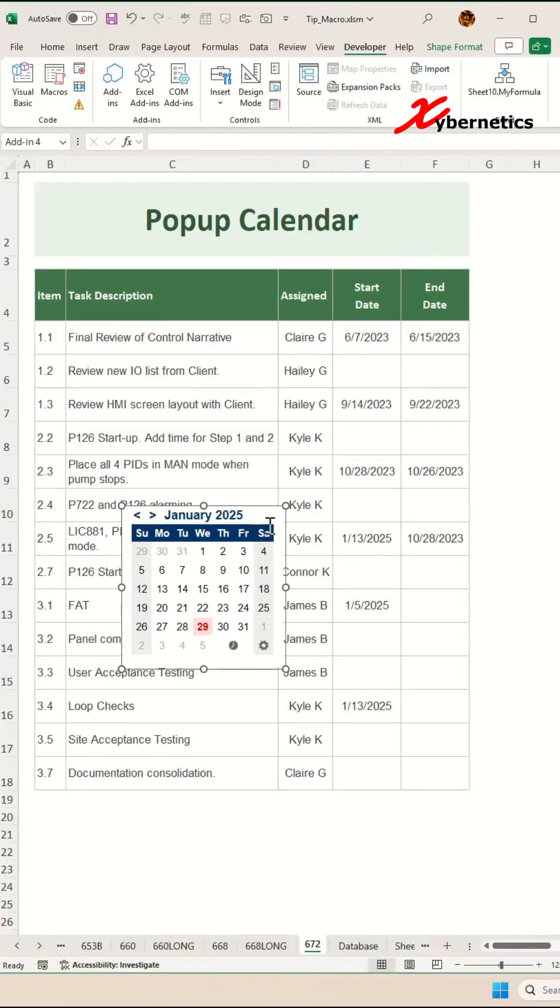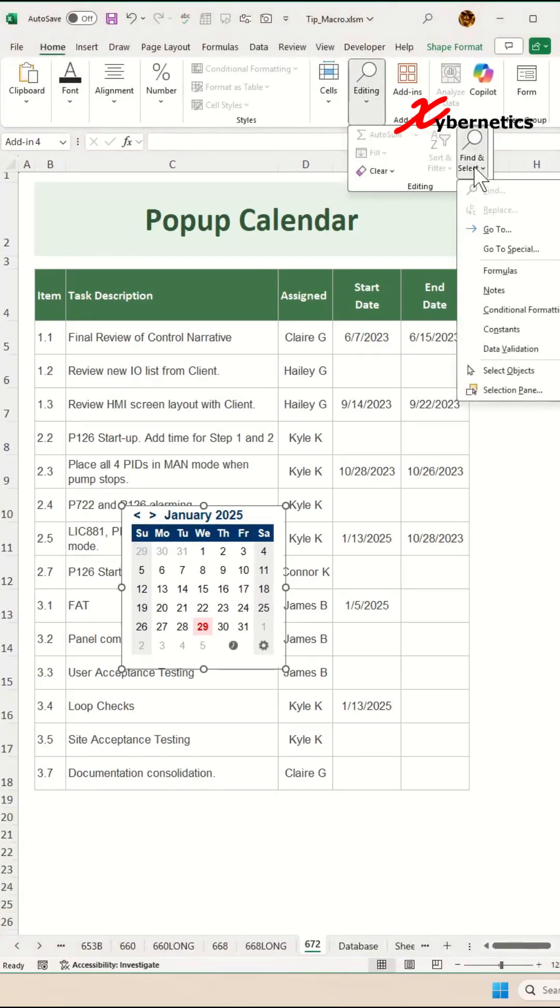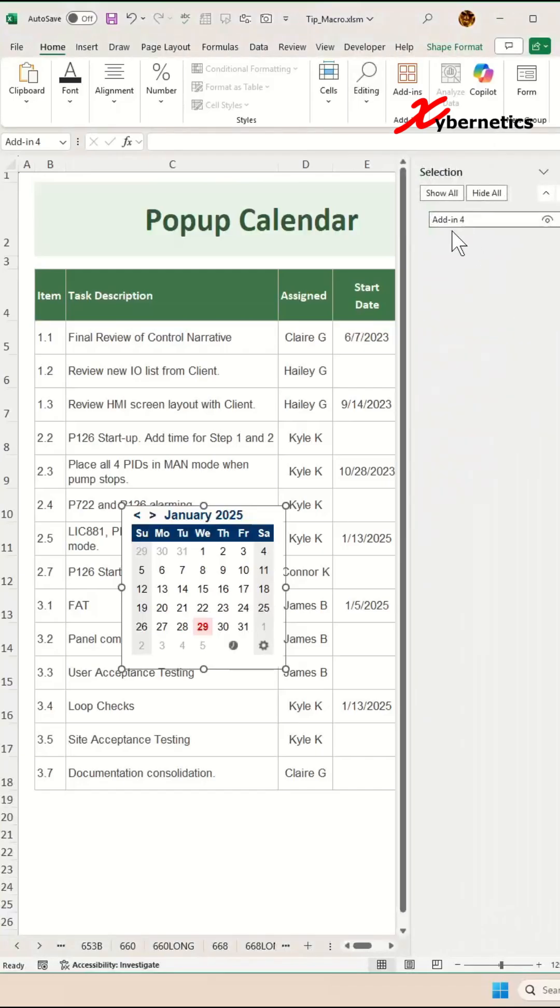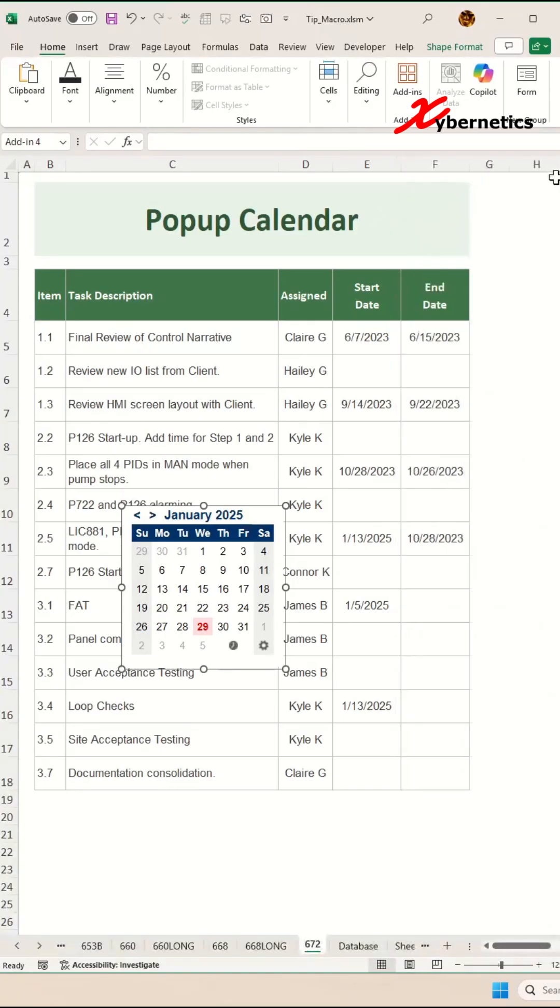While selecting the calendar, go to Home, Editing, Find and Select, and select Selection Panel. Give this mini calendar a name. I'm going to call this Calendar, press Enter, and close the Selection Panel.